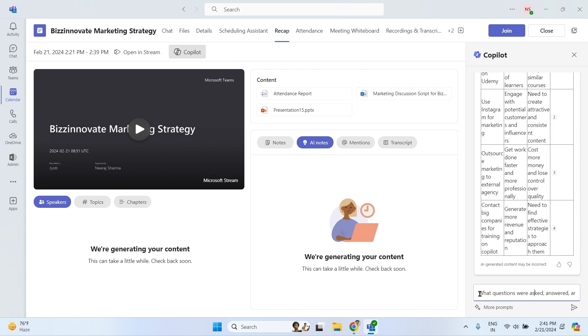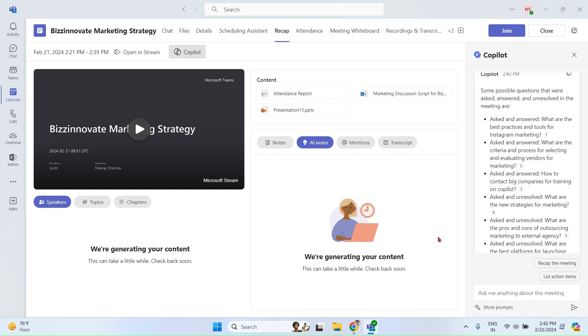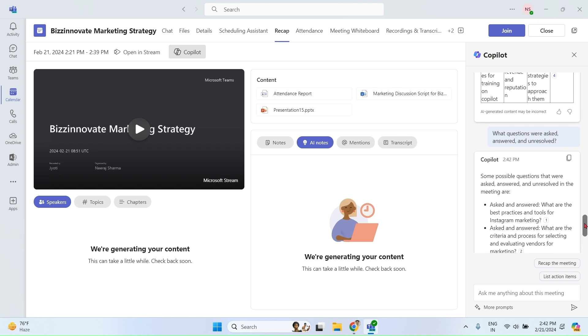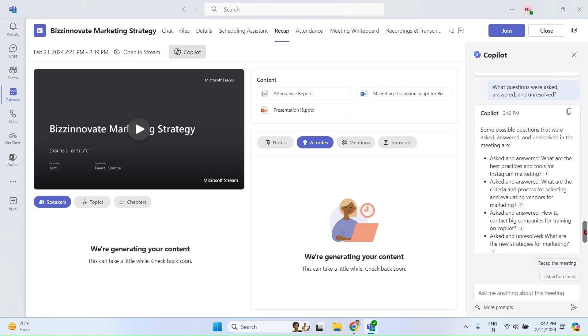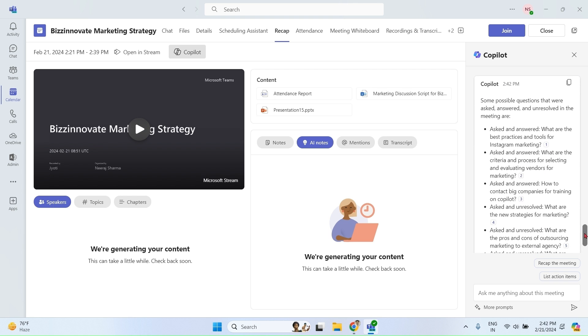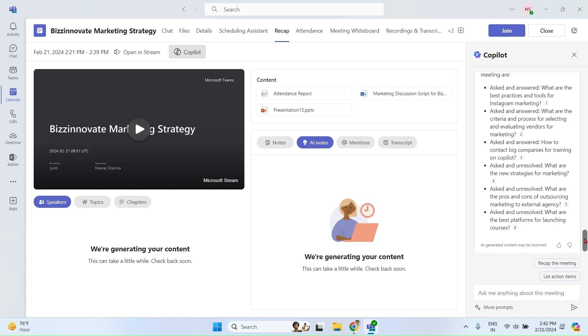Let's try some prompts. What questions were answered, asked, and unresolved? Got a couple of questions which are asked, answered, and unresolved. You can see and also see the citations with timestamp.